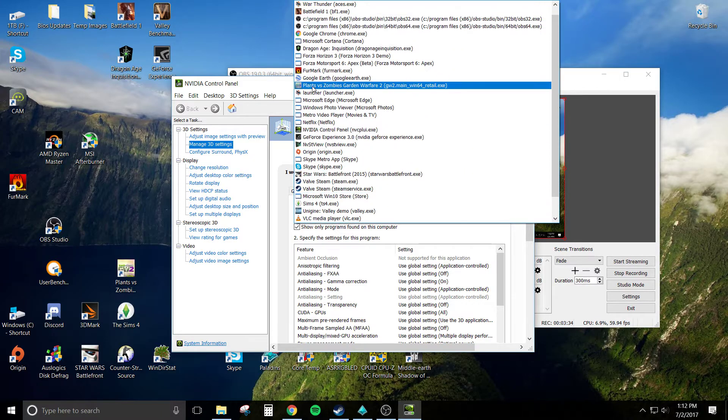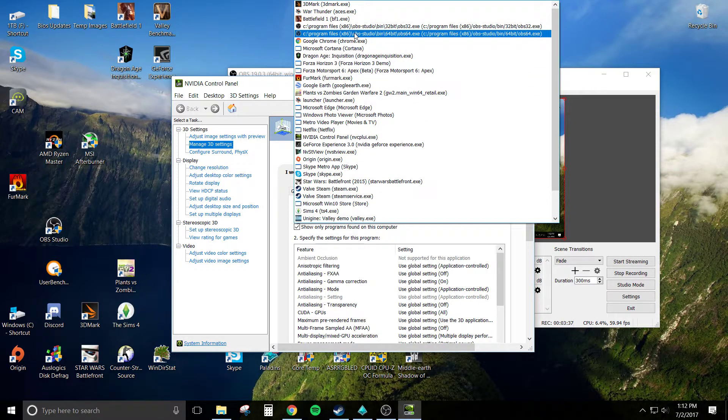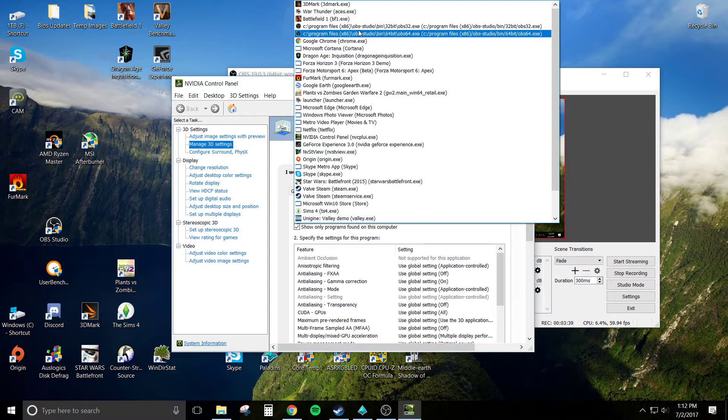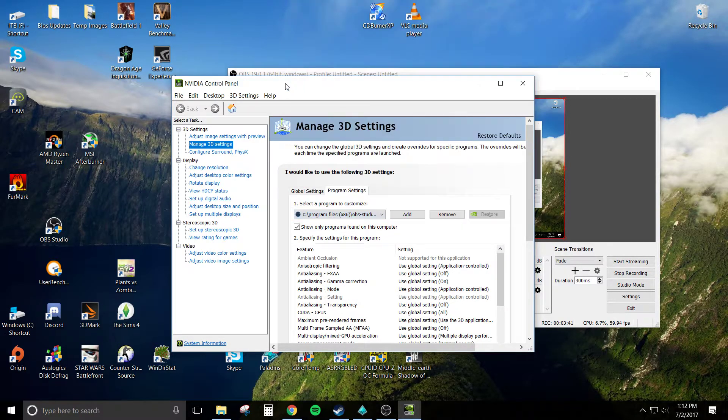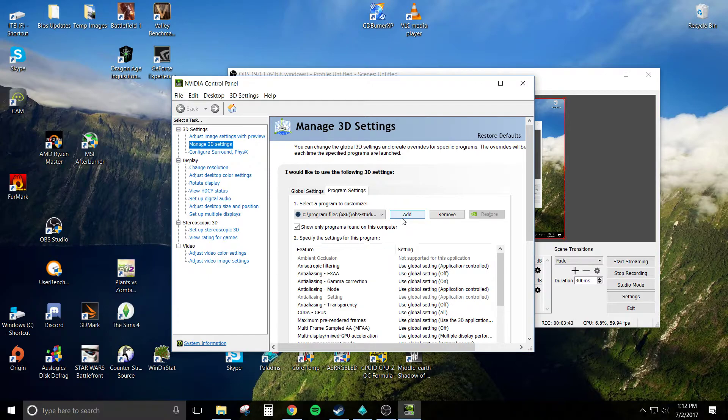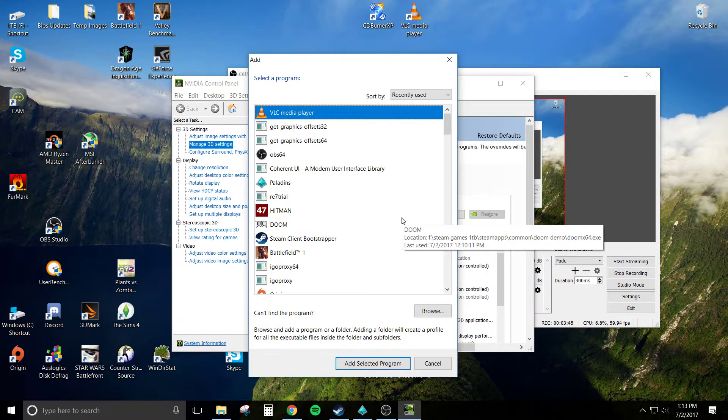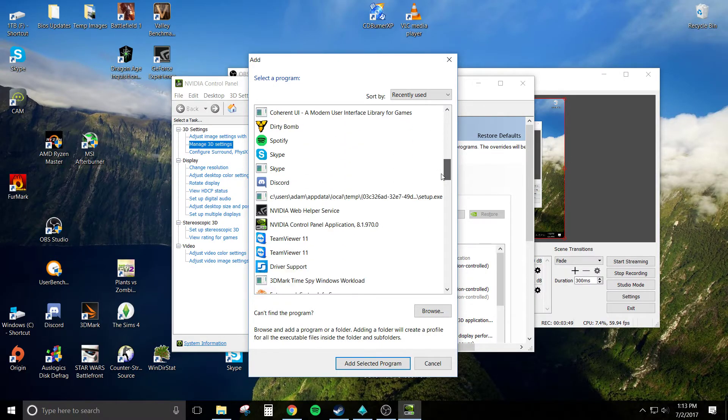From there, you want to make sure that you have OBS Studio 64-bit and OBS Studio 32-bit both on this drop-down list to be safe. If it's not there, go ahead and hit the Add button next to it and look for it on this list.